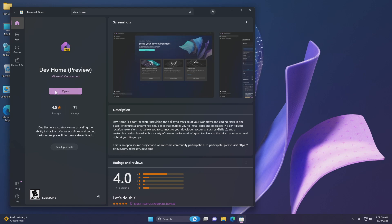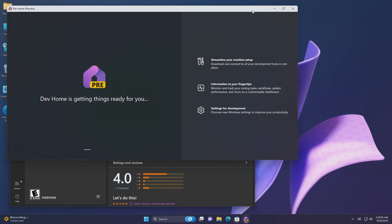After the installation is done, click on Open to launch DevHome, and it will be ready in a while.